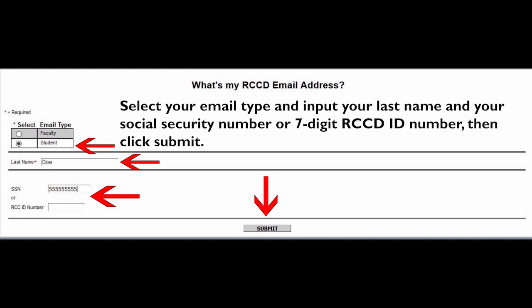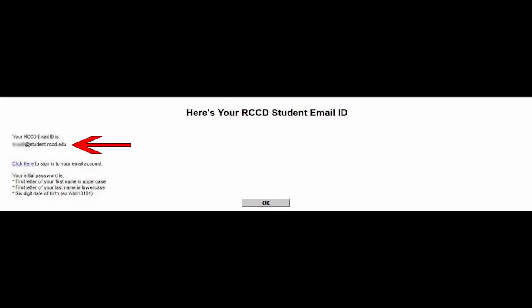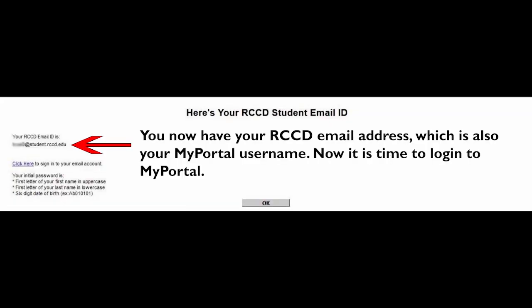Select your email type and input your last name and social security number or seven-digit RCC ID number, then click Submit. You now have your RCCD Email Address, which is also your MyPortal username.